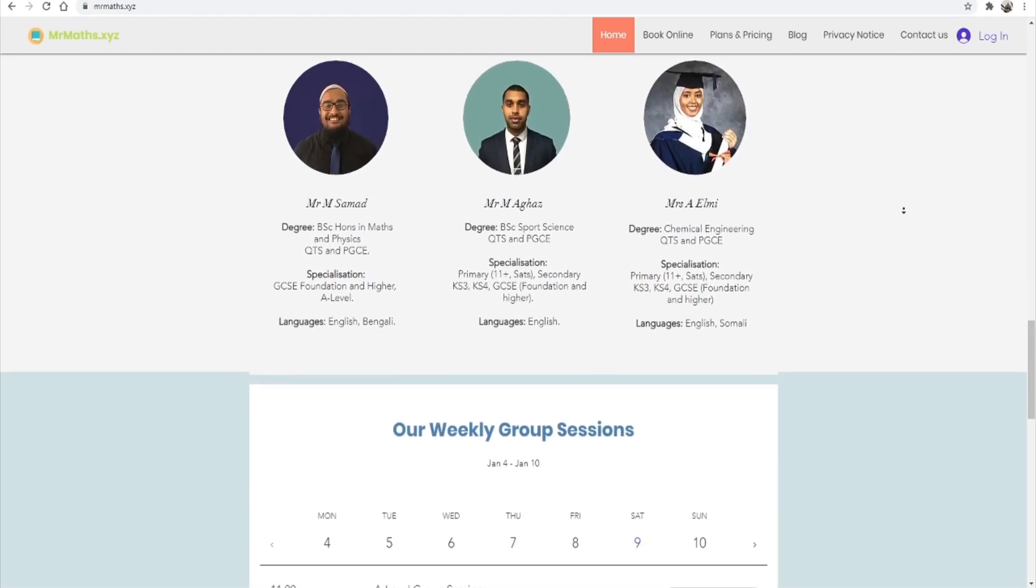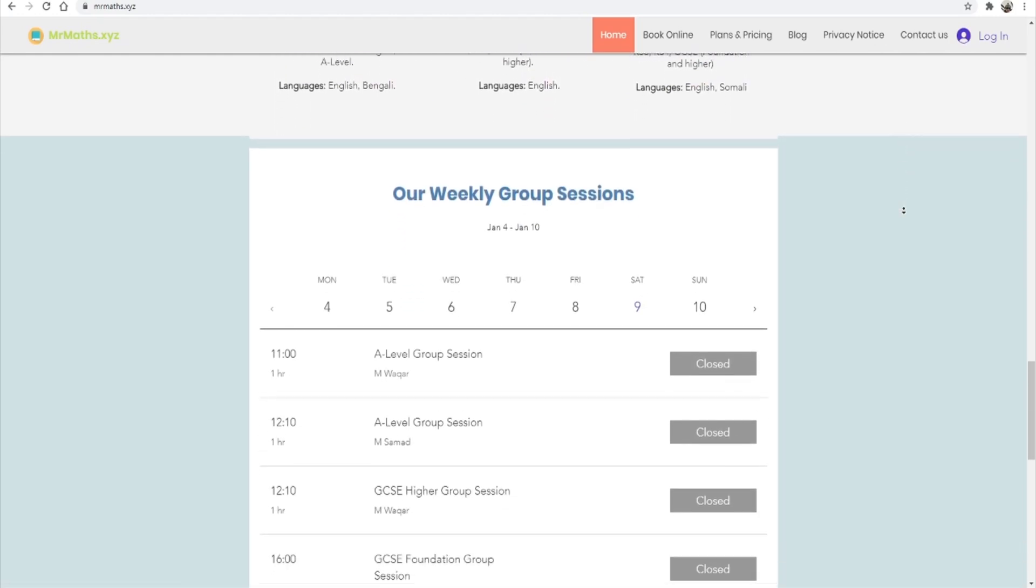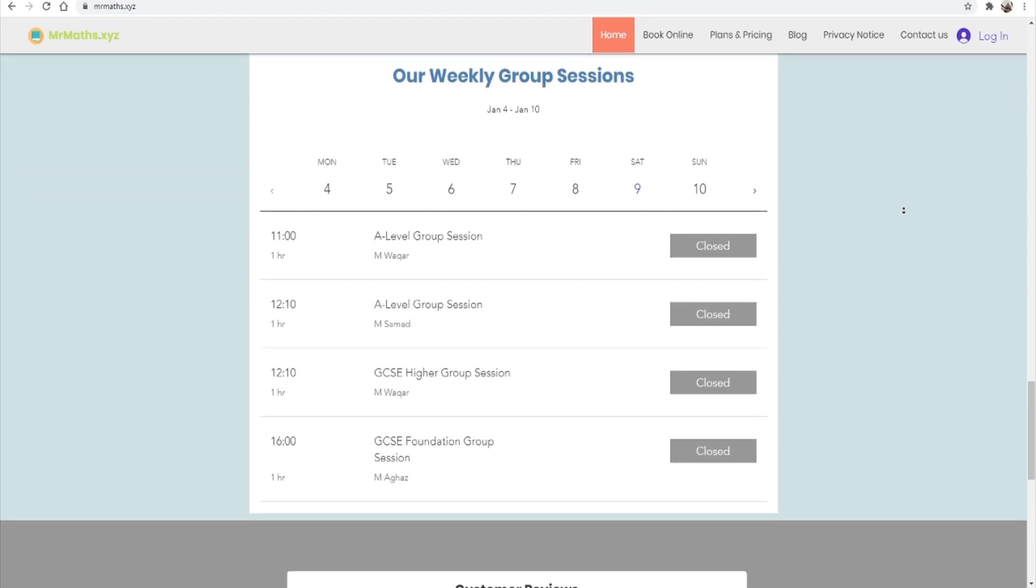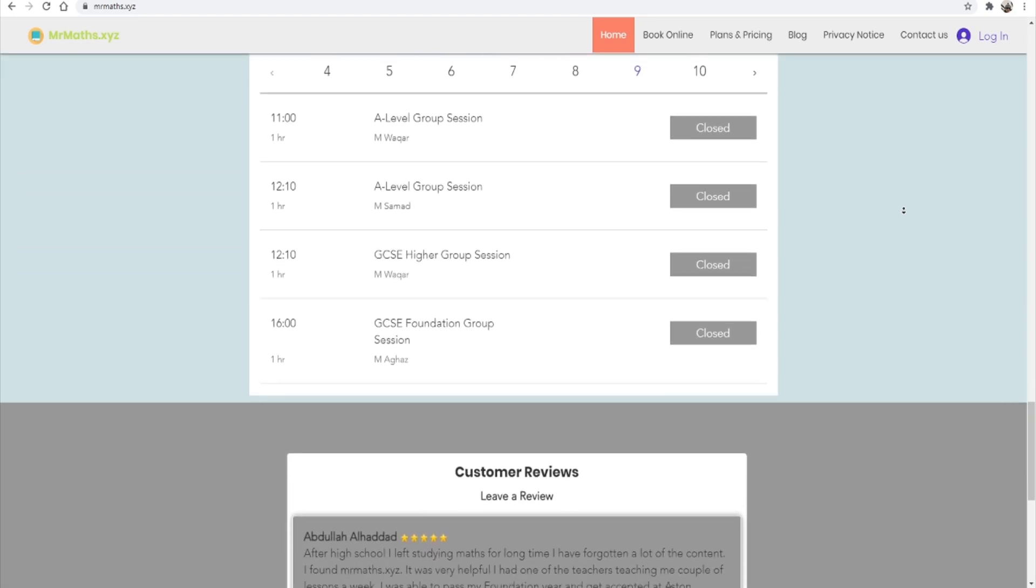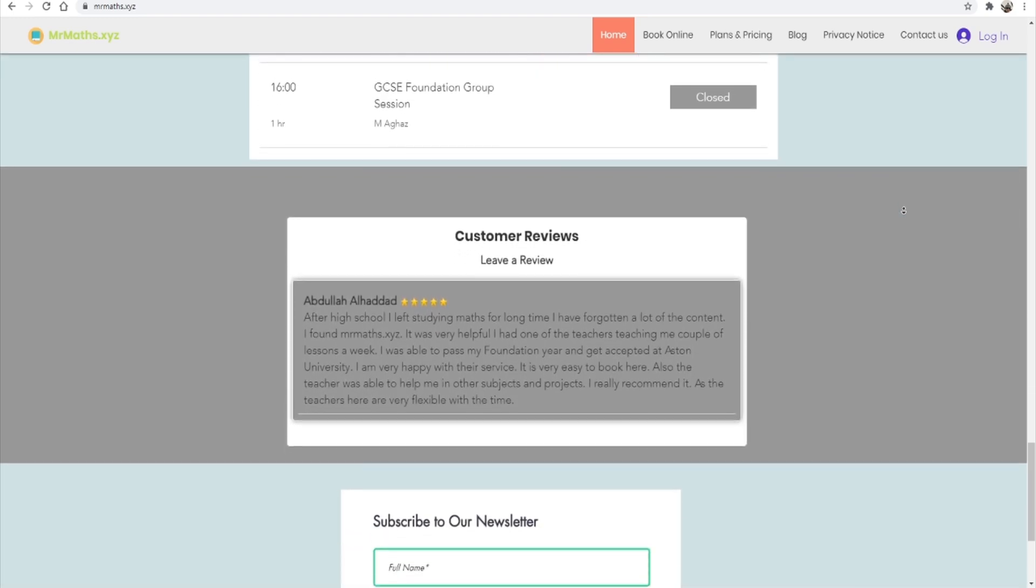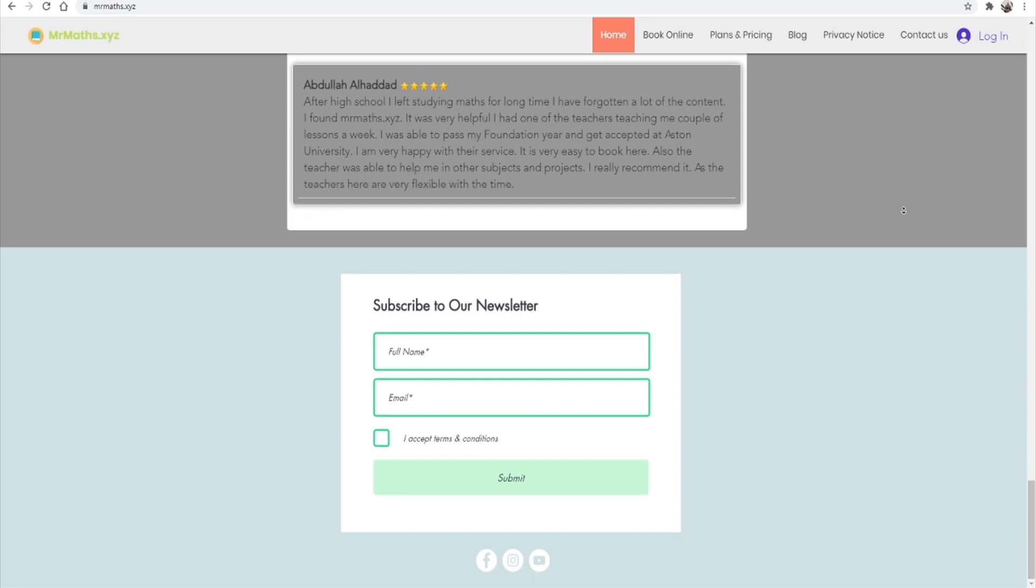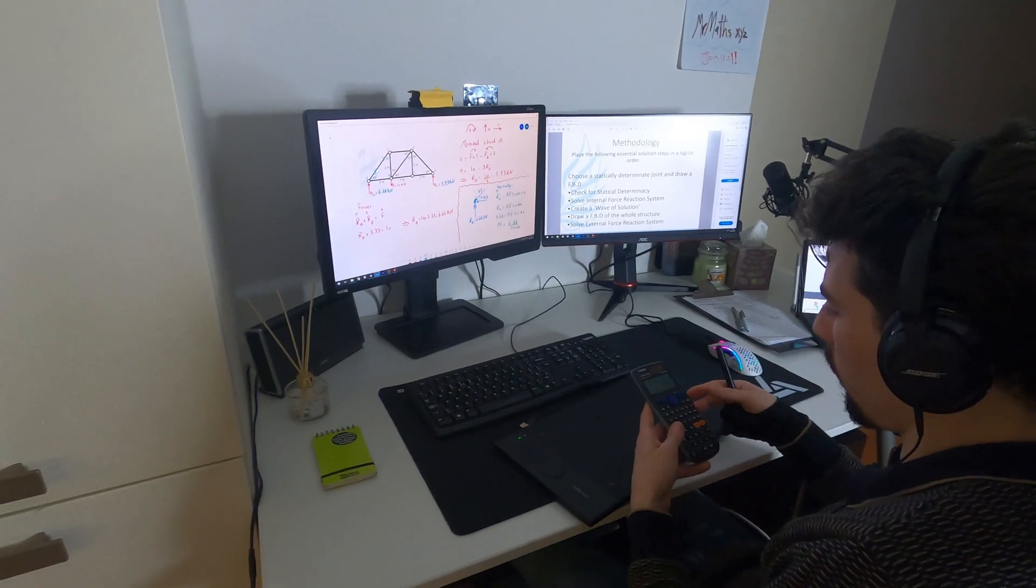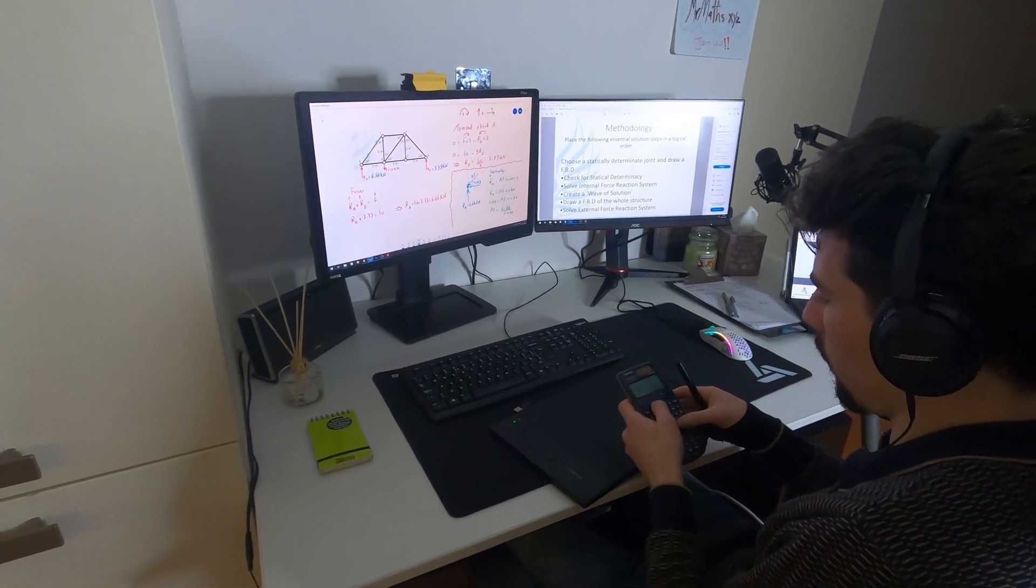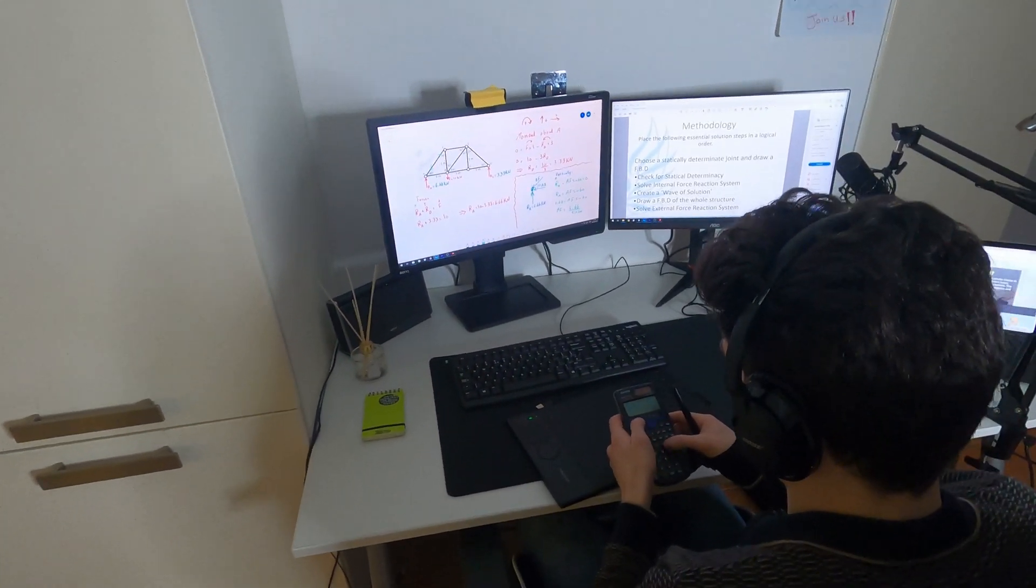We have specialists for 11 plus grammar school exam, GCSE, A-level as well as university engineering students. We are fully trained to teach remotely with the best online teaching equipment.